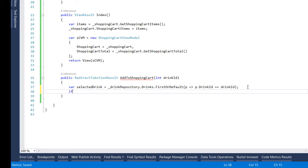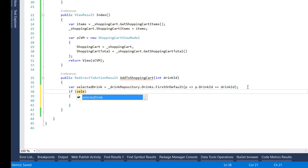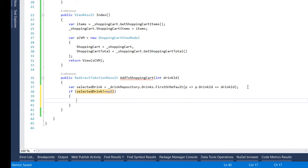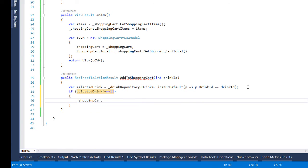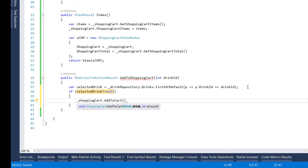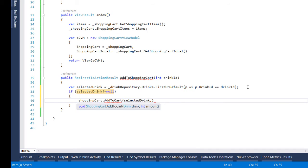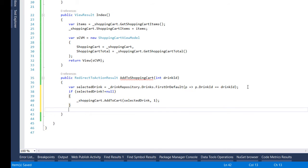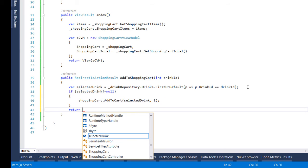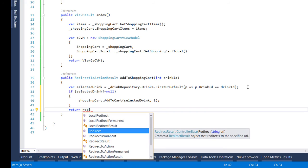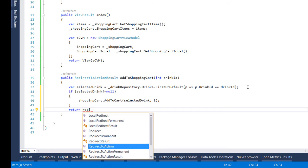So we need to check for that value and in case the selected drink actually exists as a drink in our database then we add it to our shopping cart. So we add the selected drink and the amount is 1 and at the end we return the user to the index action.